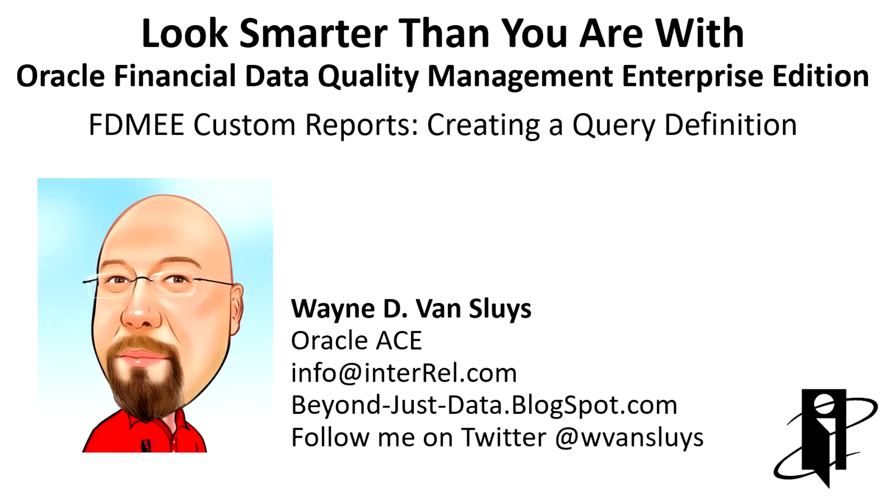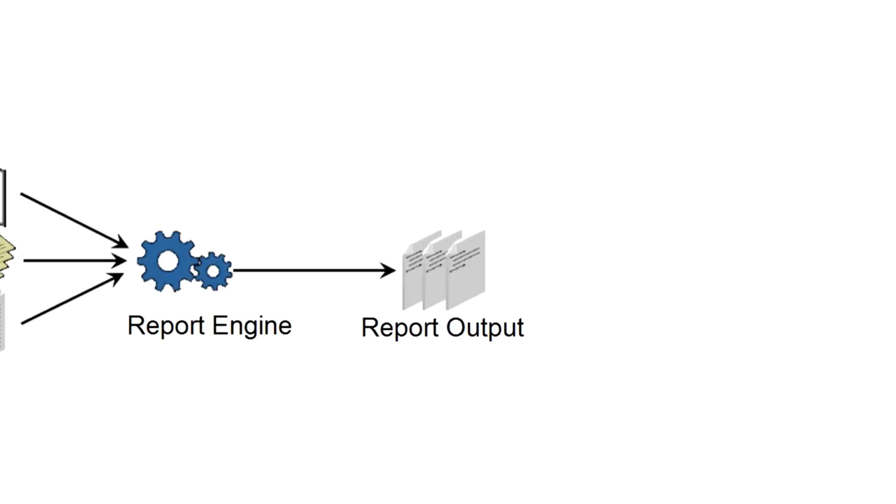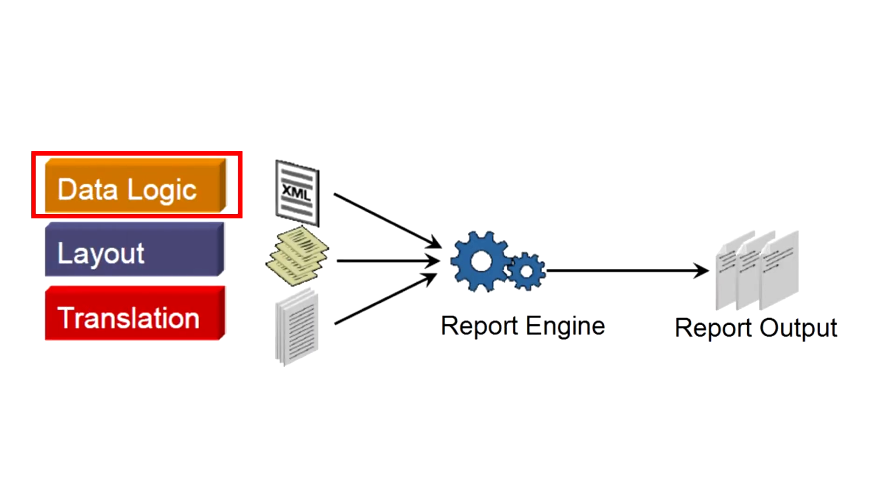Welcome to Look Smarter Than You Are with FDMEE Custom Reports. This video will focus on creating a query definition. The query definition is the data logic portion of the FDMEE reports.